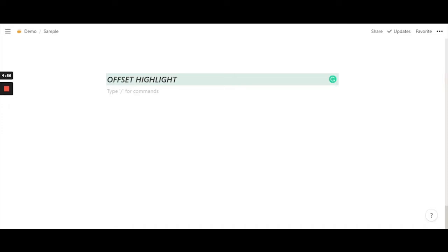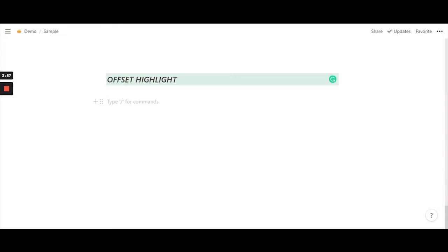Hello everyone, welcome back to the channel. Today we'll be learning more about aesthetics, and in this video particularly we'll be focusing on offset highlight. So let's get started by typing out the code and explaining it line by line.